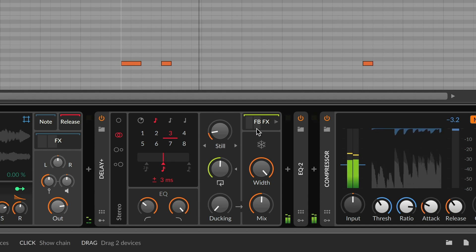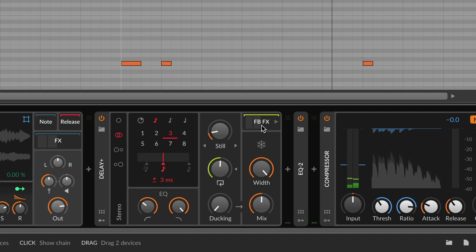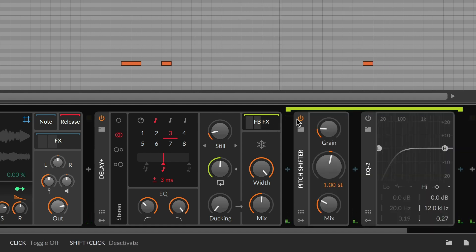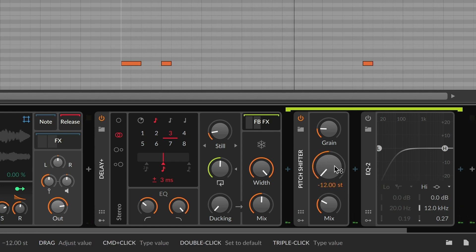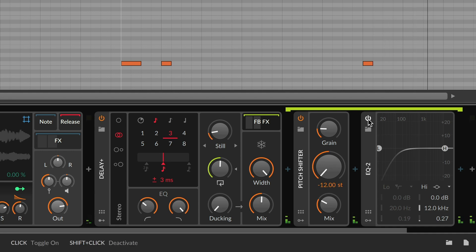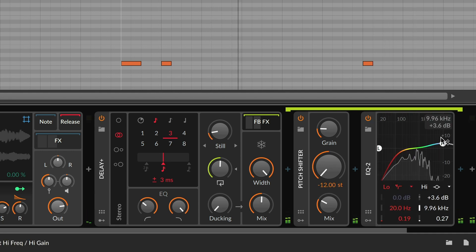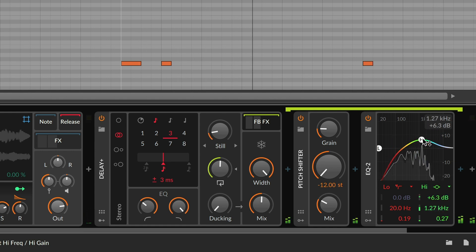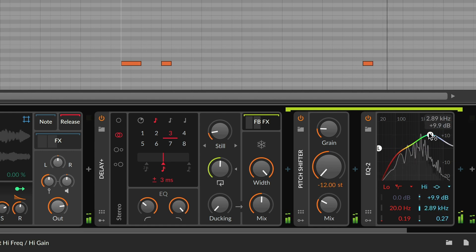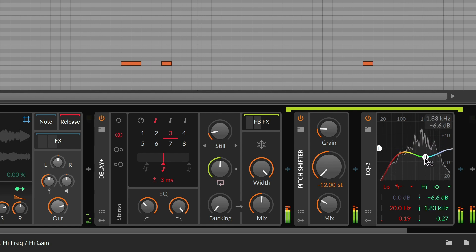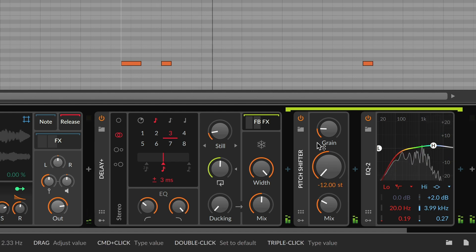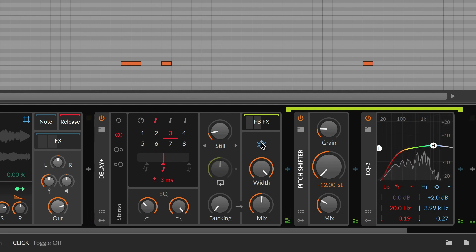With Bitwig's nested device concept, any audio effect — including your plugins — can be placed inside the feedback loop. When the pattern feels right, click the freeze button to keep your feedback floating in space.